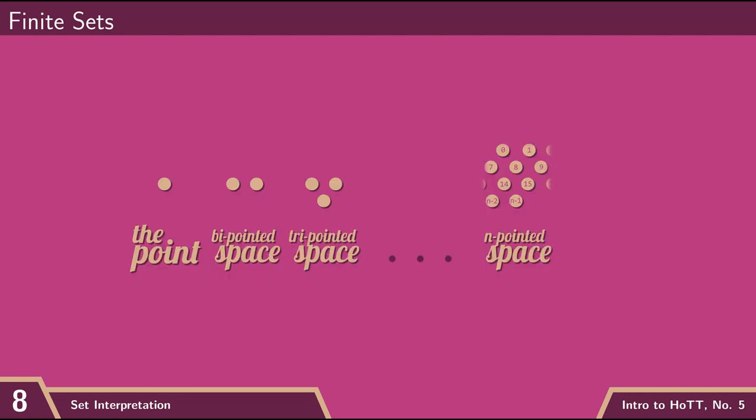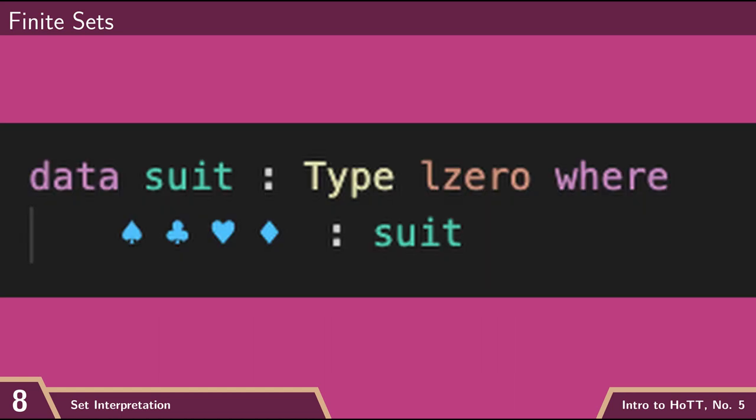And so we can do this with any number of points that we feel like. So for example, if I wanted to have a set that consists of four points, then I could define that in the way we've seen. Maybe I would call these four points spades, hearts, clubs, and diamonds.